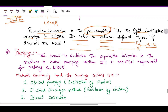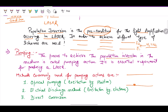Pumping is the process used to achieve population inversion. At normal conditions, electrons are present in the ground state E1. By providing energy, the electrons are raised to the higher energy state E2. This process of supplying energy to the system is called pumping, and it is an essential requirement for producing laser.